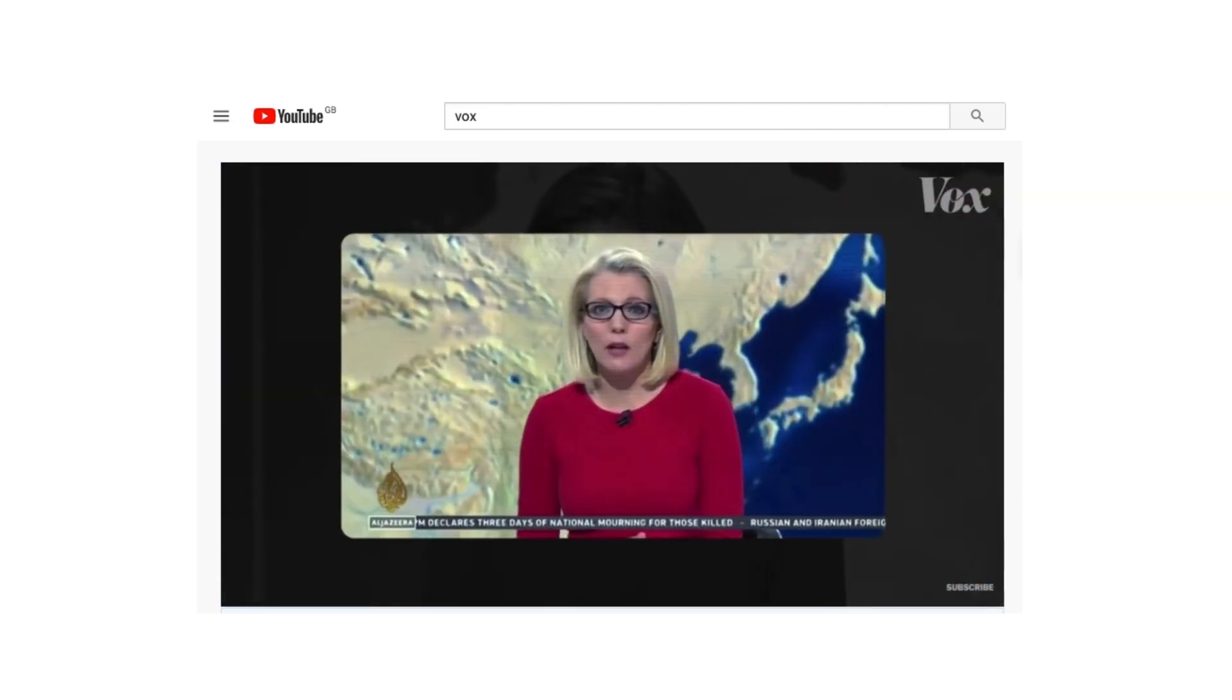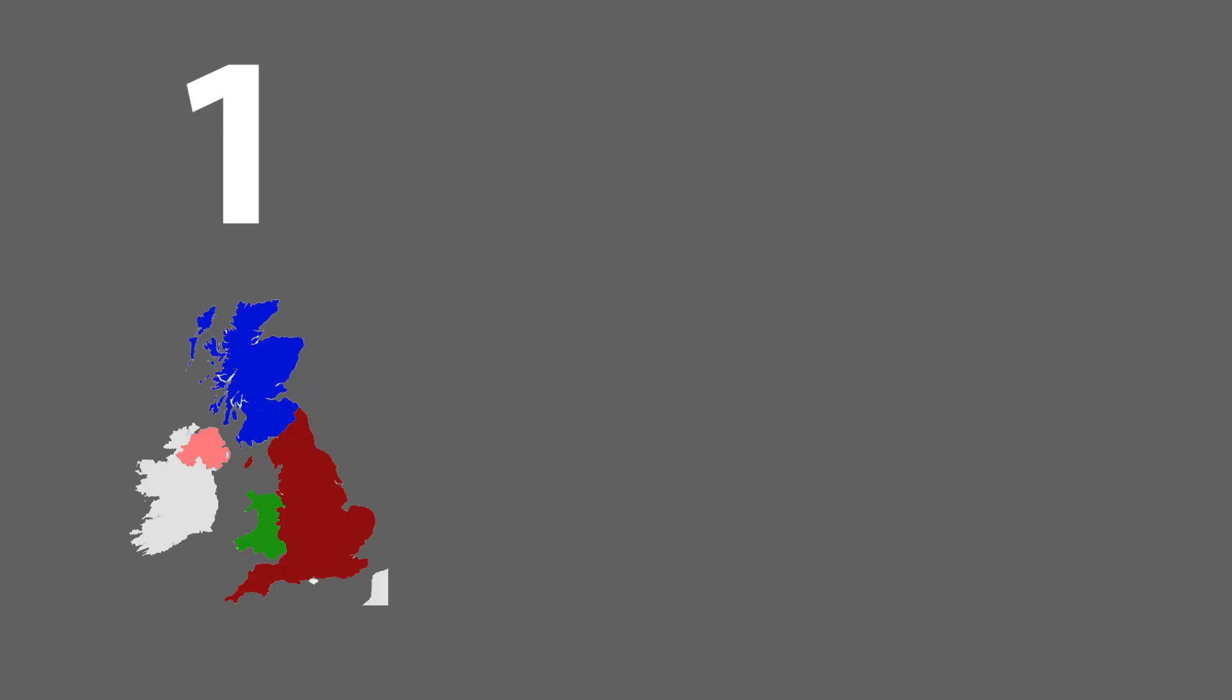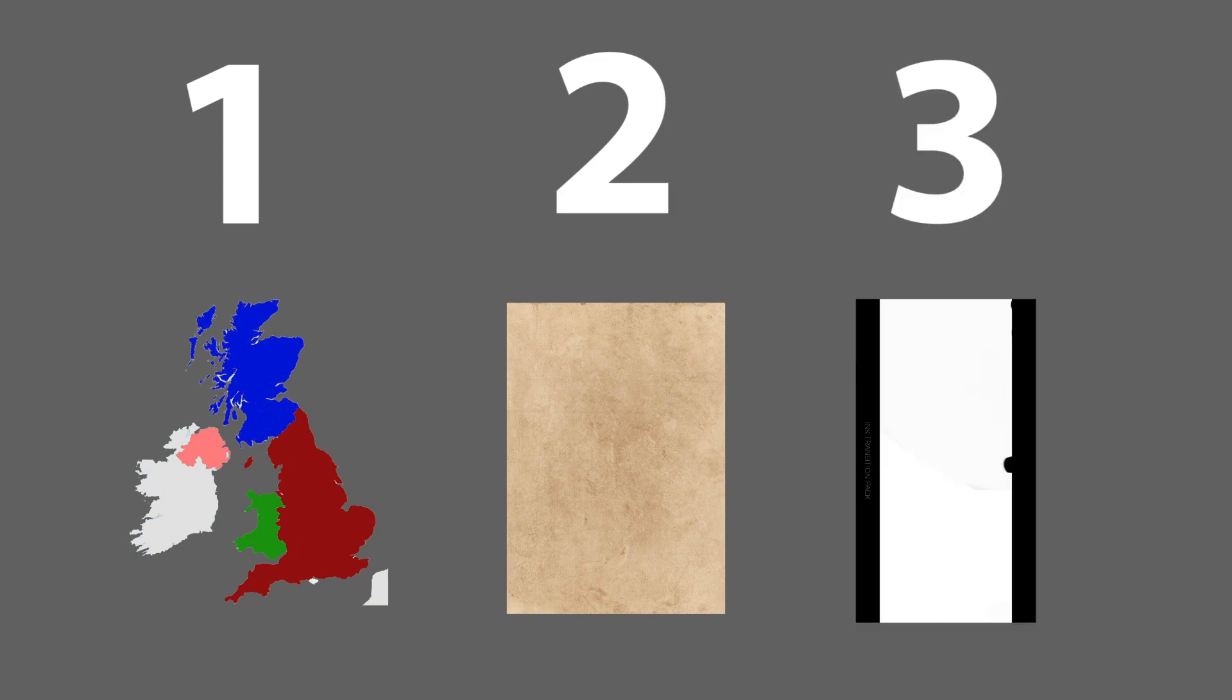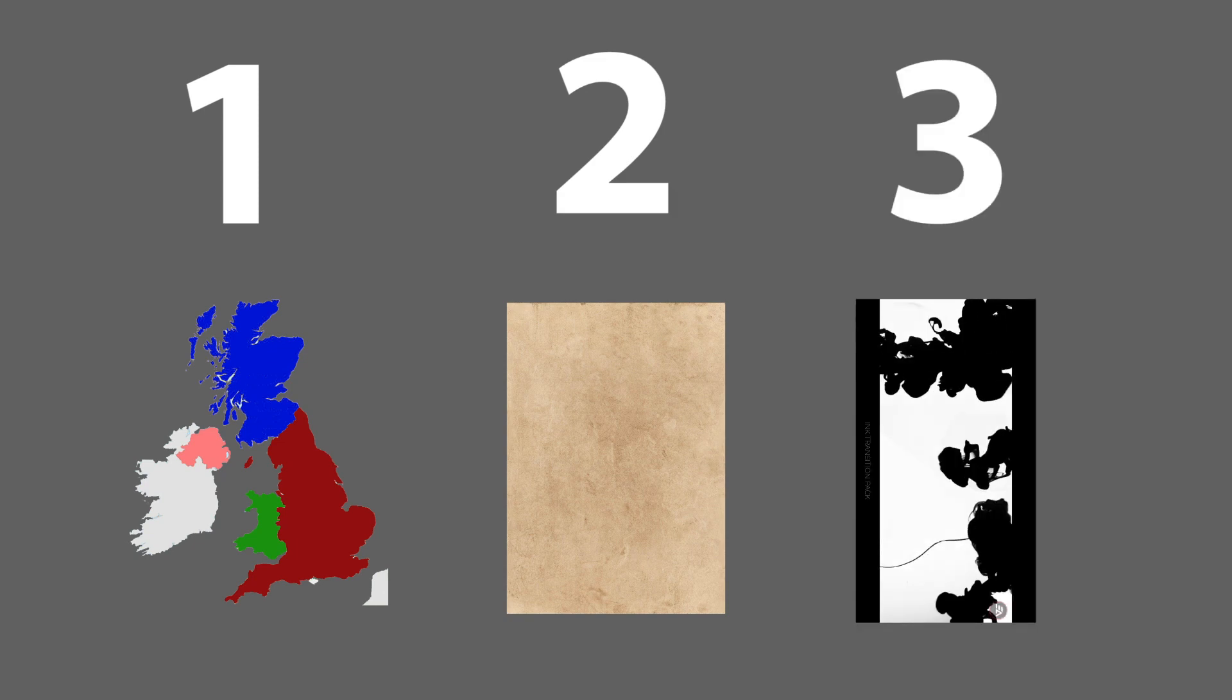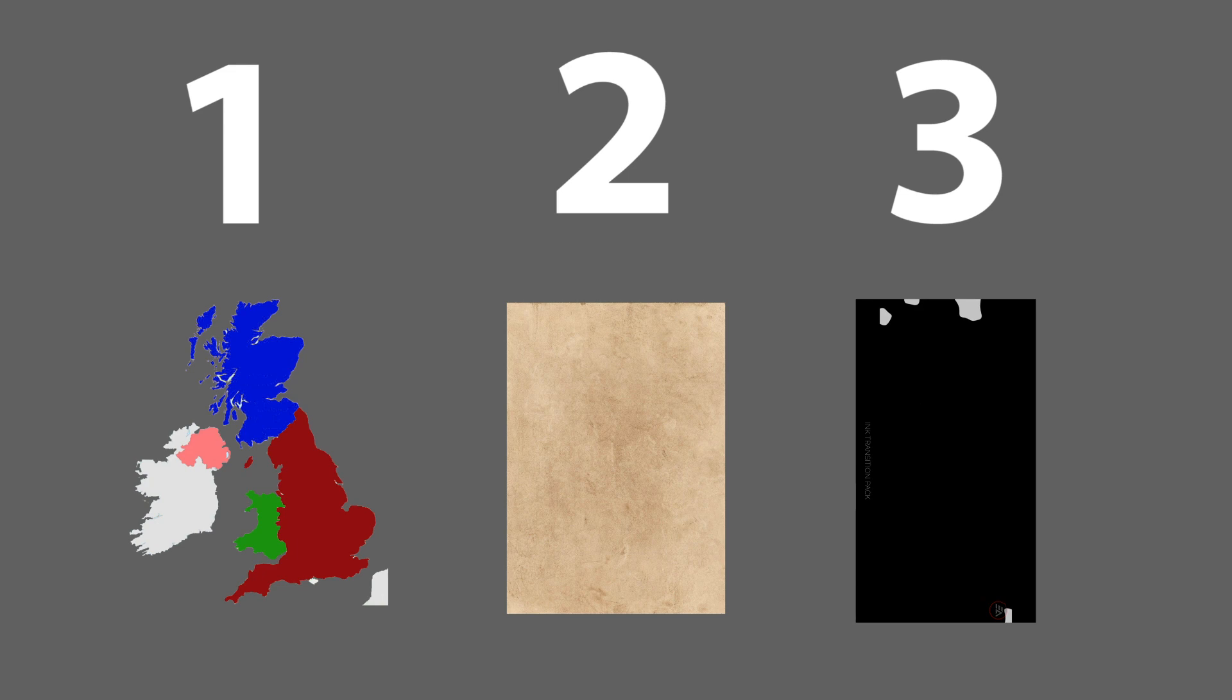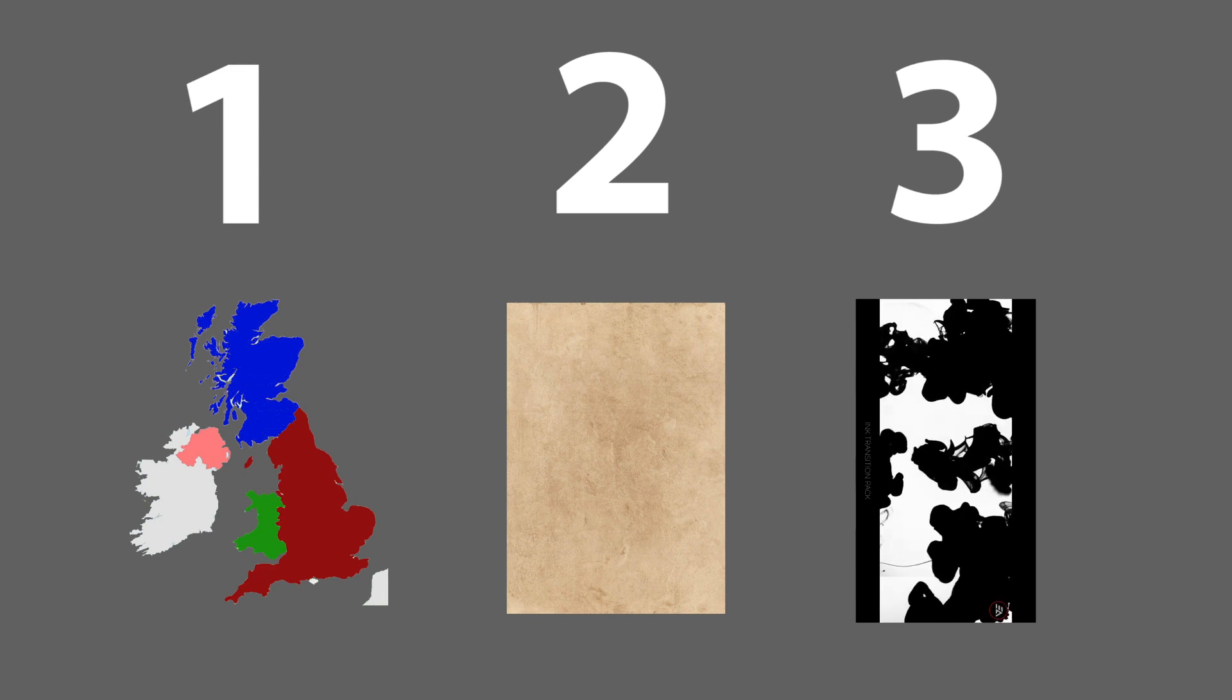For this you'll need three things. One, drawing of a map. Two, textured plain paper. Three, this black and white ink reveal effect, which you can get from the internet.